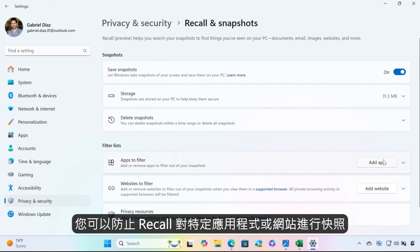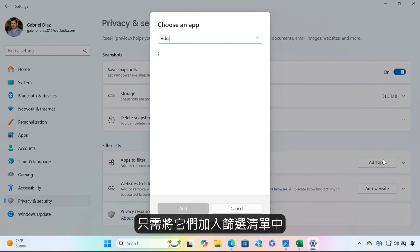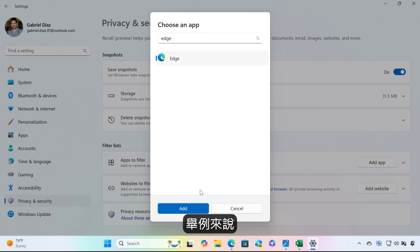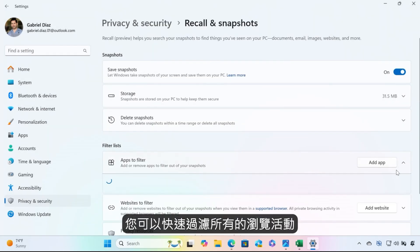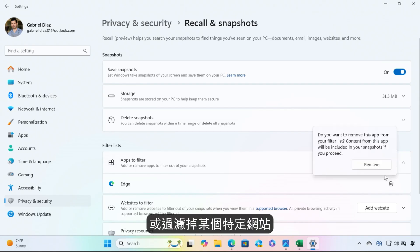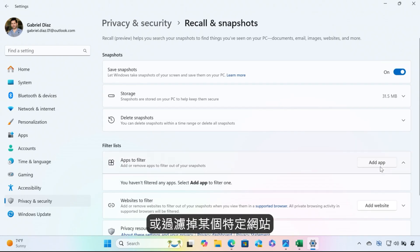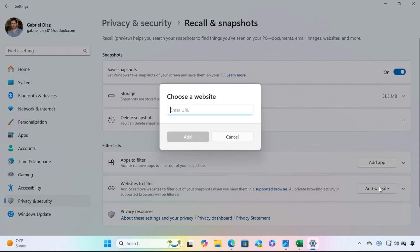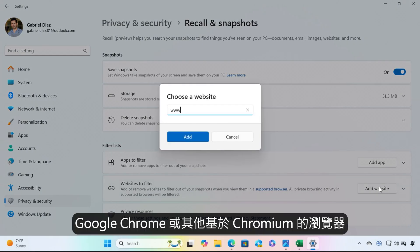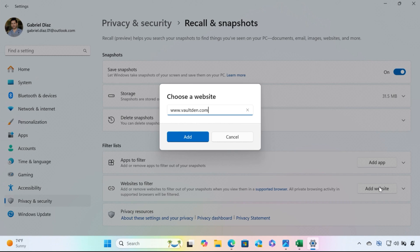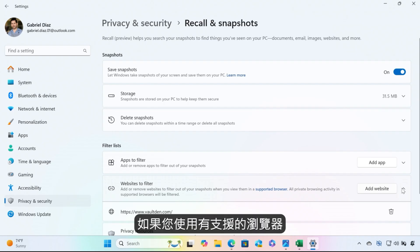You can prevent Recall from taking snapshots of specific apps and websites by easily adding them to filter lists. For instance, you can quickly filter out all your browsing activity by adding an app filter for a browser, or you can filter out a specific website if you use a supported browser like Microsoft Edge, Google Chrome, or other Chromium-based browsers. By default, Recall won't save any content from your private browsing activity when you're using a supported browser.